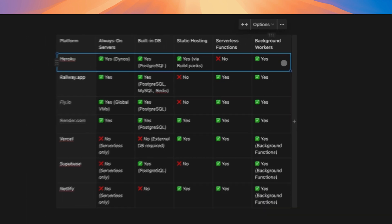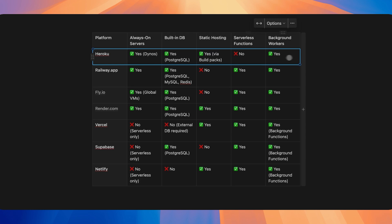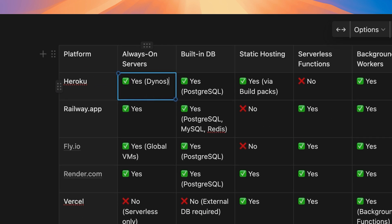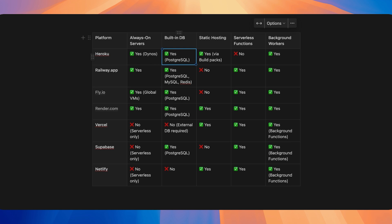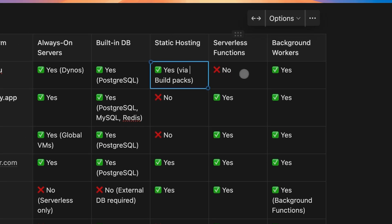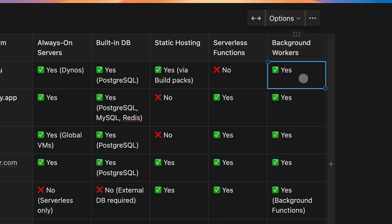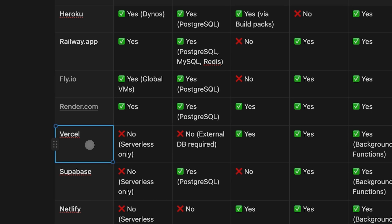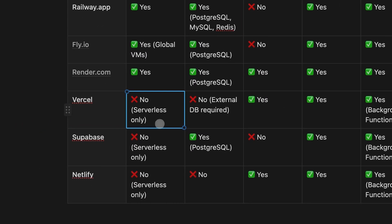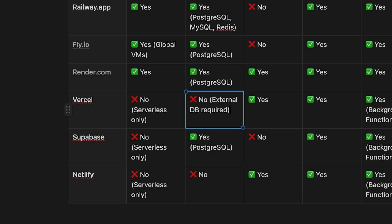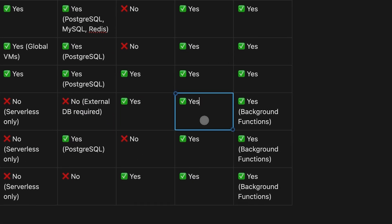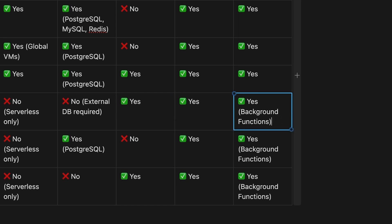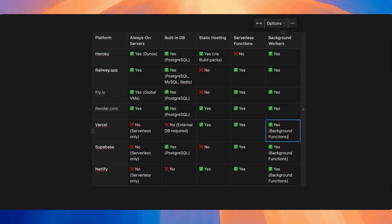Heroku has dynos — always-on servers running on AWS — with first-class support for Postgres, Redis, and other databases through its plugin ecosystem. You can also statically host files through build packs, and background workers are supported. Vercel has no always-on servers, phased out Postgres support, and now recommends Supabase. It has fantastic static hosting and serverless functions, but background workers aren't truly long-running — they're just functions triggered by an API endpoint. For long-running background workers you'd need a third-party tool or Heroku.